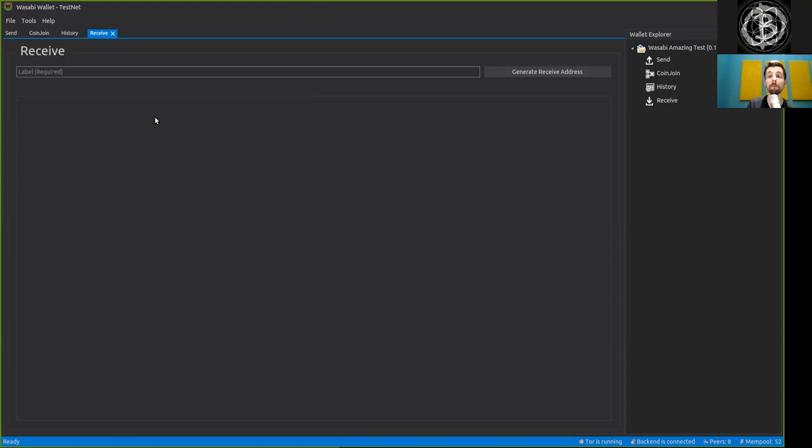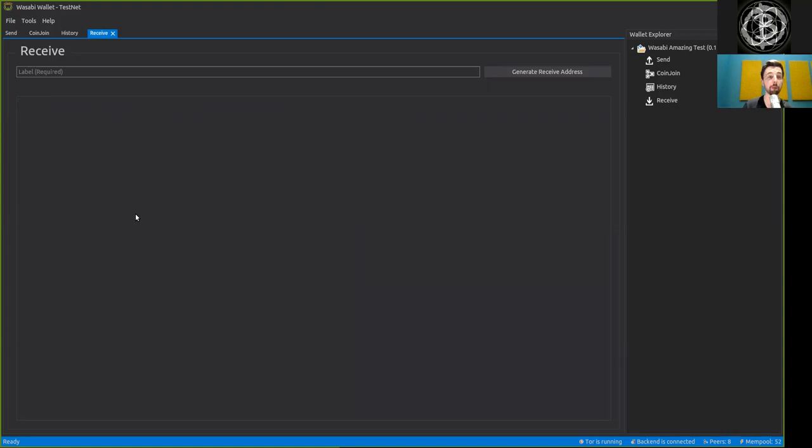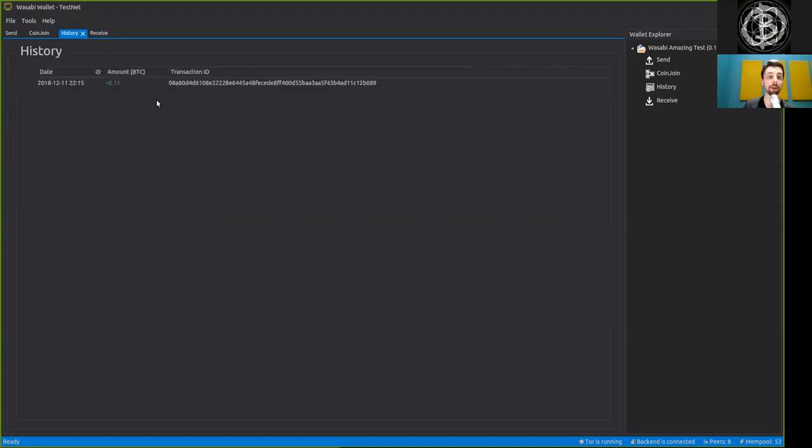Why? Because you should not reuse addresses. That's important. So be careful with which addresses you share here and especially do not reuse them.